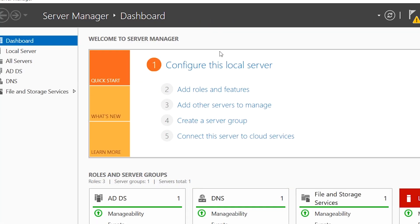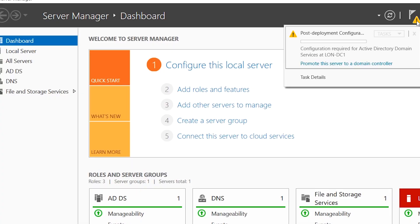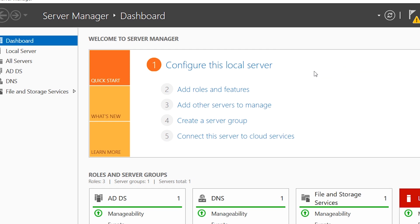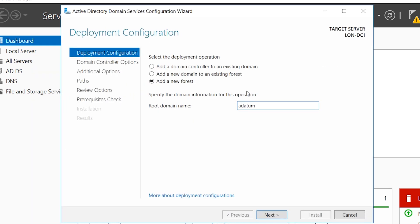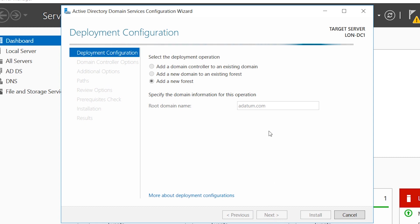After installing Active Directory domain services and DNS service, you need to promote this server to a domain controller. If this is the first domain controller in your organization, then you start with a new forest and type in your domain name.